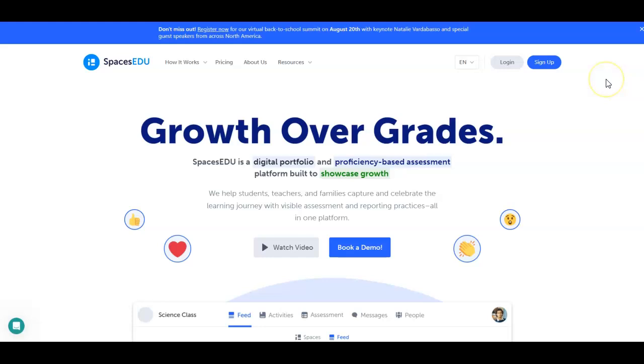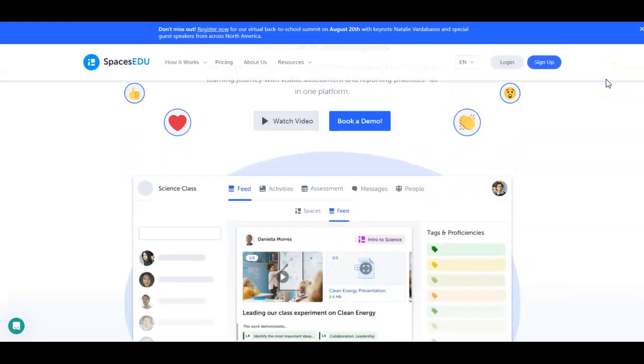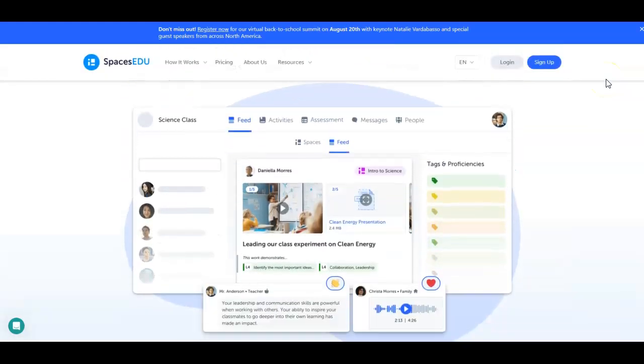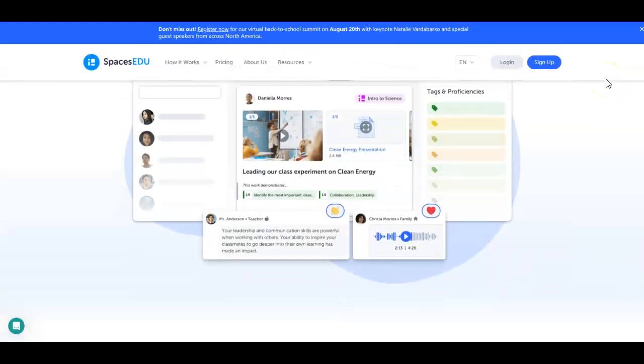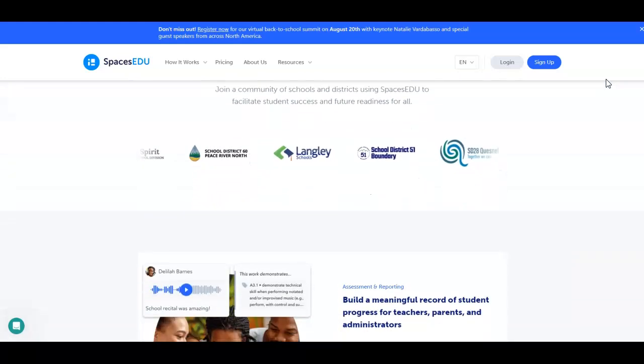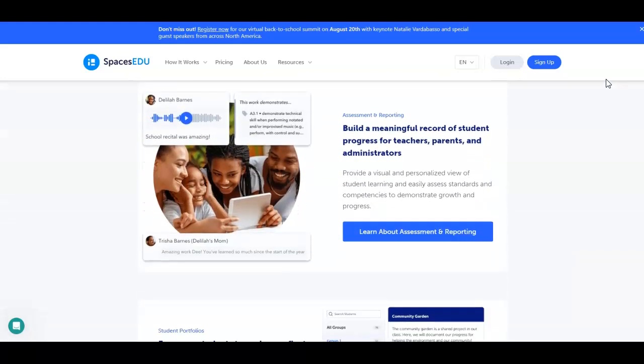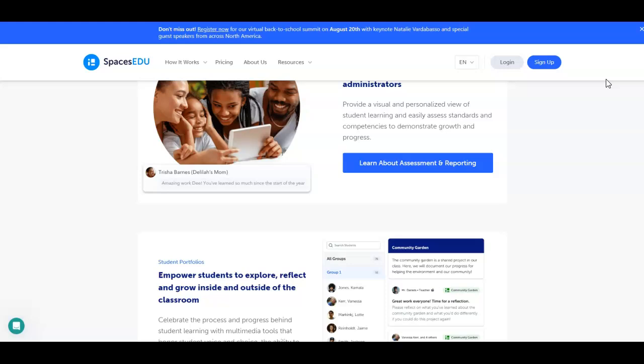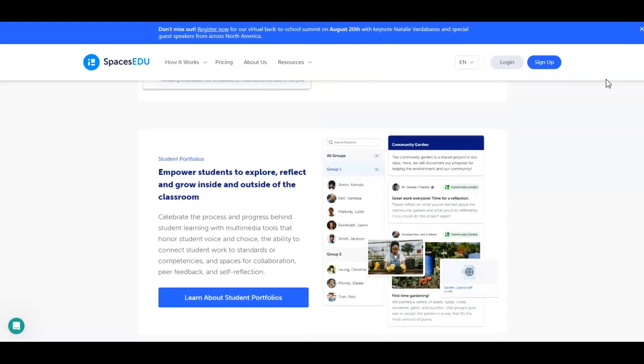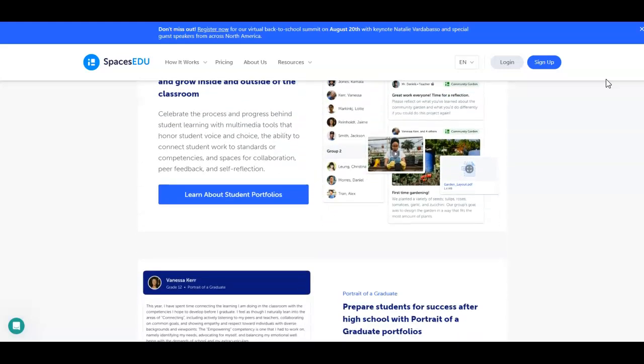With student QR codes, single sign-on, rostered classes including family emails, and web and mobile applications for all users, getting started with Spaces EDU is a breeze. This has been our introduction to Spaces EDU. Now, it's time for you to get started in helping all learners showcase their growth.